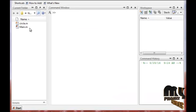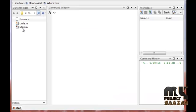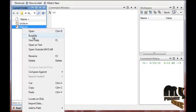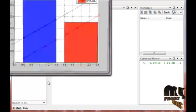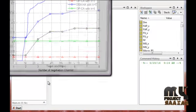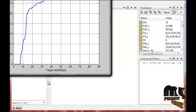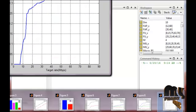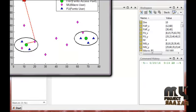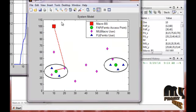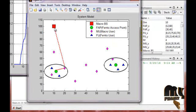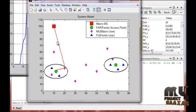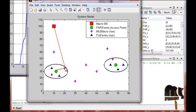Here we discuss the running procedure for the product. Select the main file for executing the product. By executing the file, many outputs are displayed. These outputs are all related to our flow diagram. The first output is the system model, showing the macro base station that directly transfers data to the macro users.